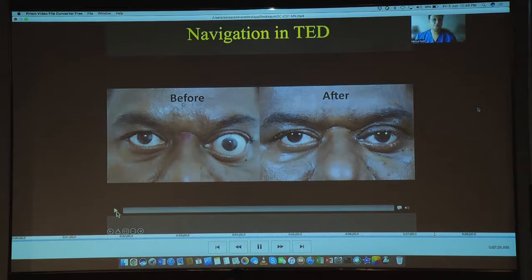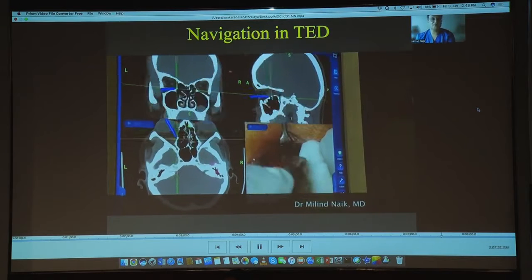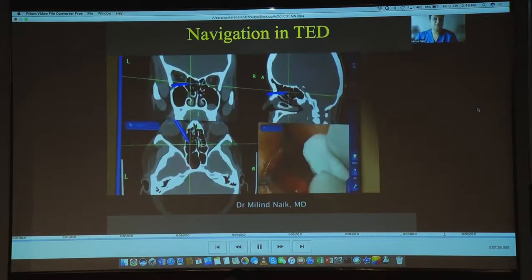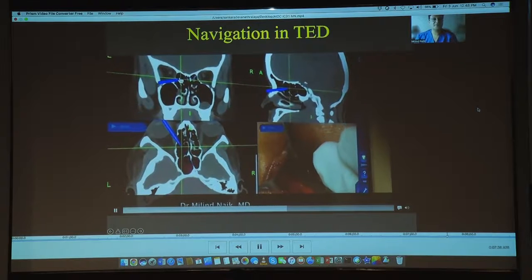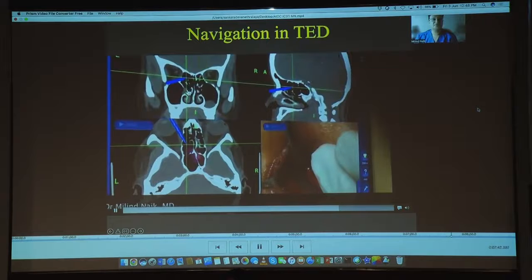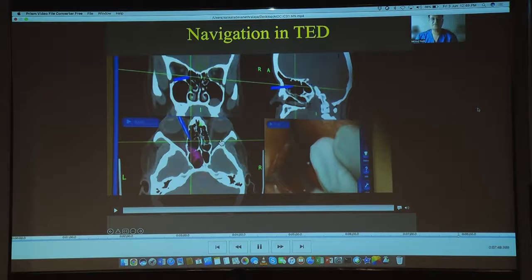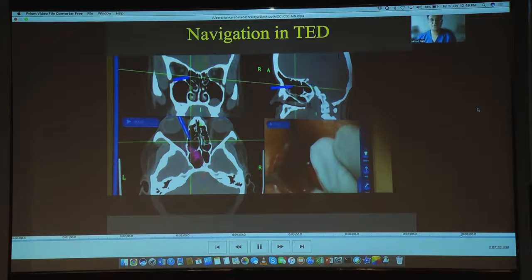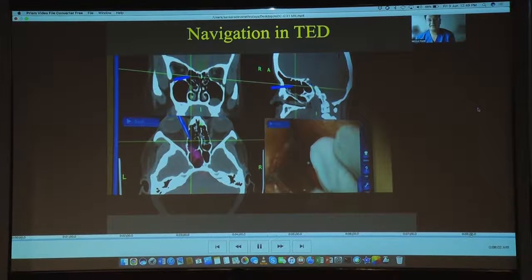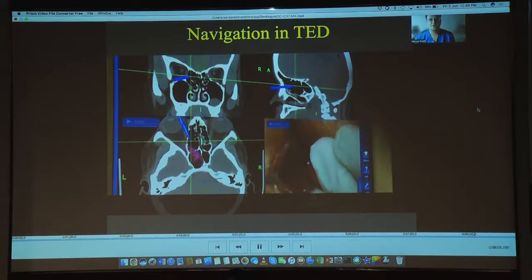Finally, coming to the role of navigation technology in thyroid eye disease: medial wall and lateral wall decompressions are the two areas where we use navigation effectively. Here you can see the navigation probe located in the ethmoid sinuses, confirming the medial wall has been decompressed. Navigation indicates how far you can safely go toward the posterior ethmoids and helps keep you away from the cribriform plate. Similarly, in deep lateral wall decompression where you are handling the greater wing of sphenoid closer to the dura, navigation technology helps maintain a safe distance from the dura.